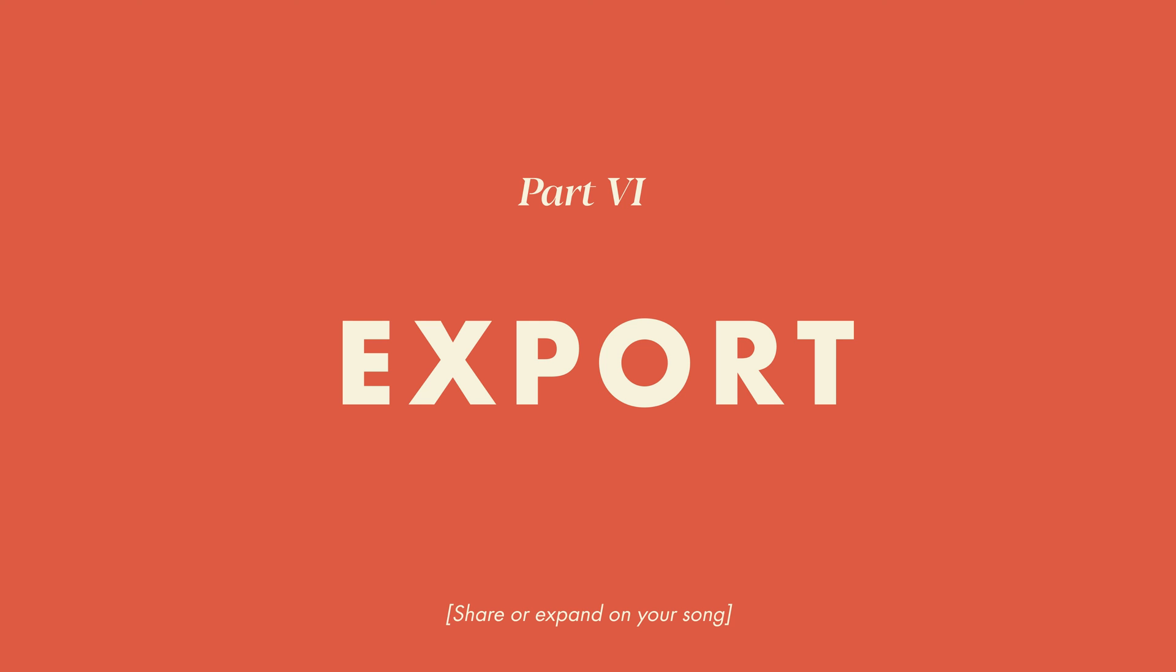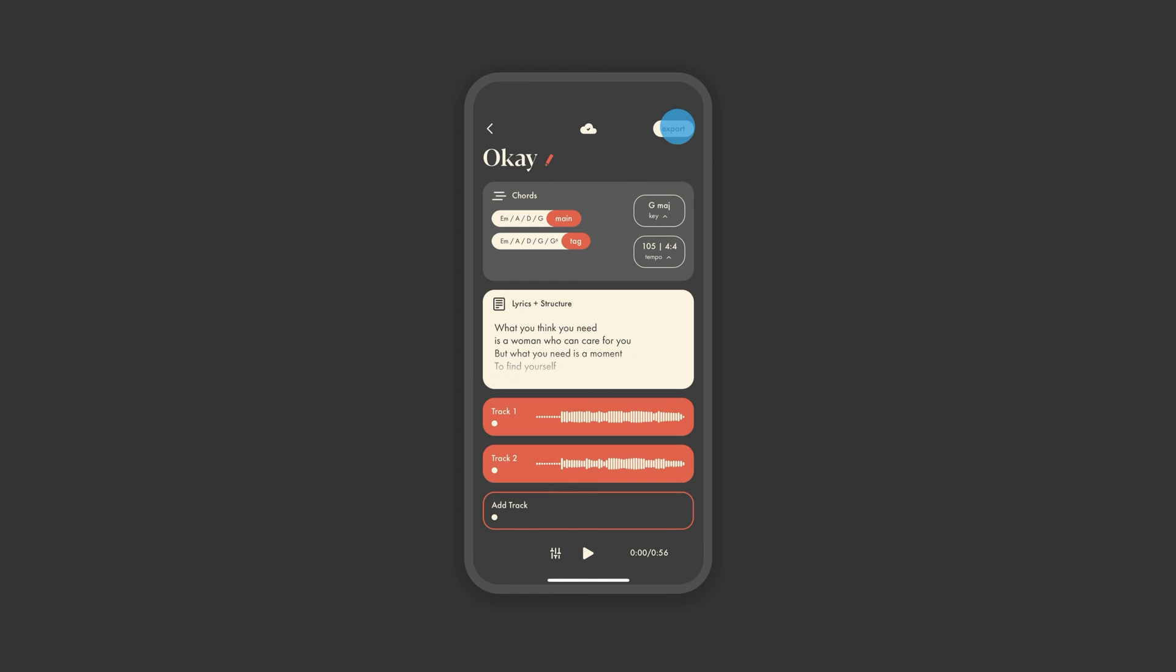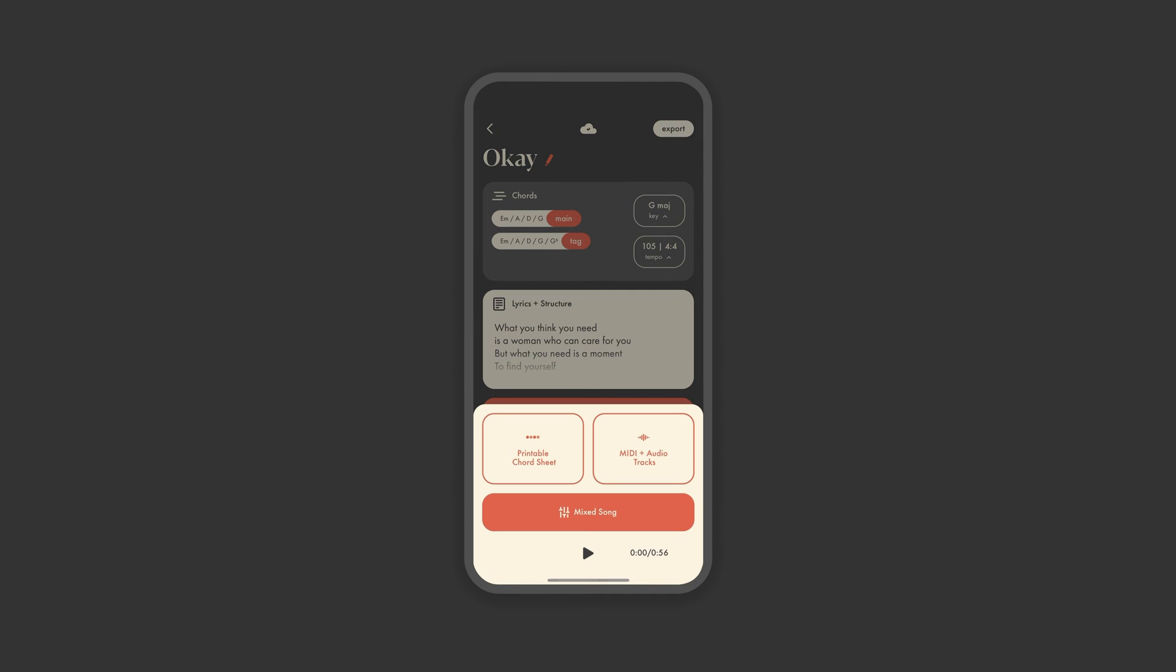Part 6. Export. There are three main options in export. Mix Song allows you to export a total mix of your song as it sounds in the app. The printable chord sheet generates a text file that includes the chords for each section as well as all of the lyrics for the song, so you can share with a band or a co-writer or review yourself for live performances.